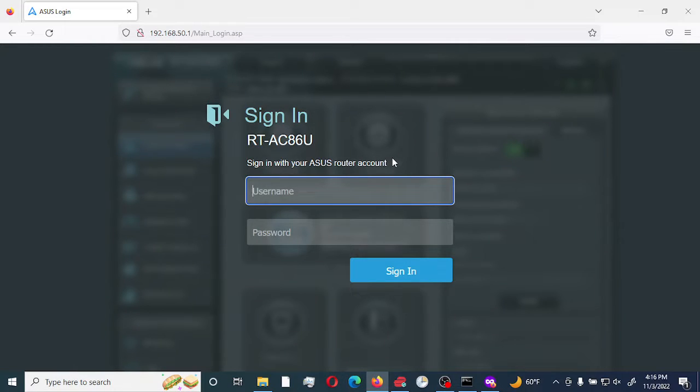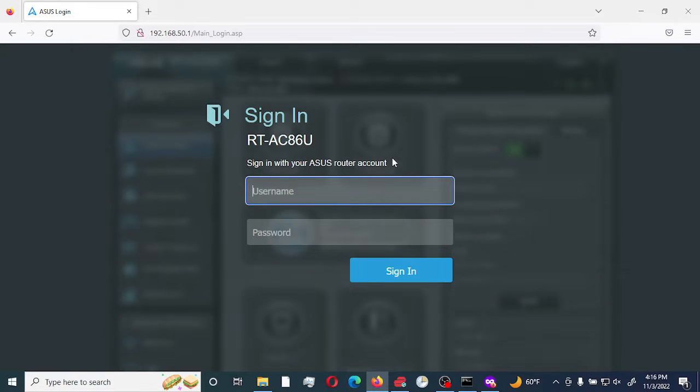Today I'm going to go through the process of setting up, configuring and isolating a guest network on my ASUS RT-AC86U router powered by Merlin. Let's get started.